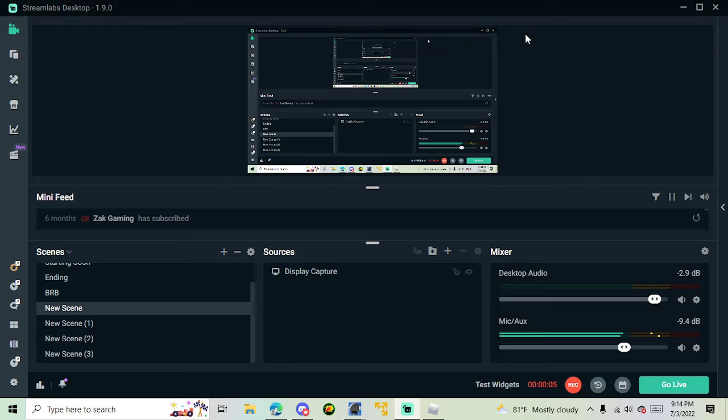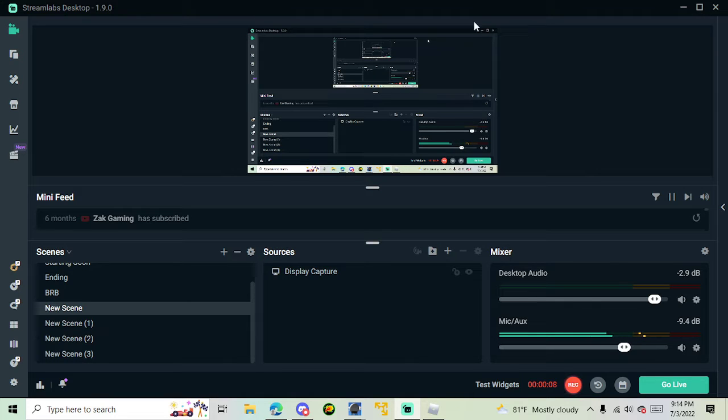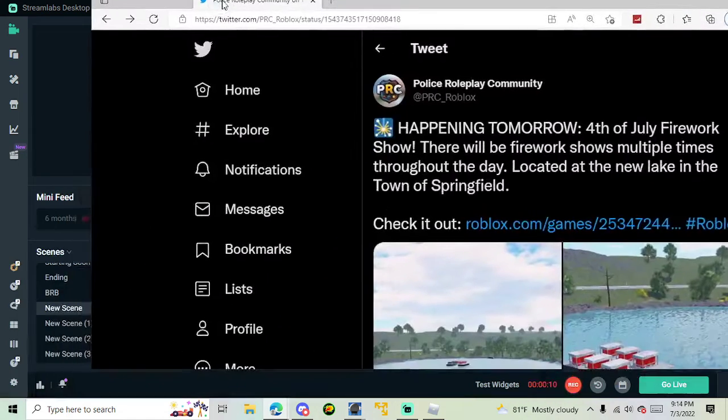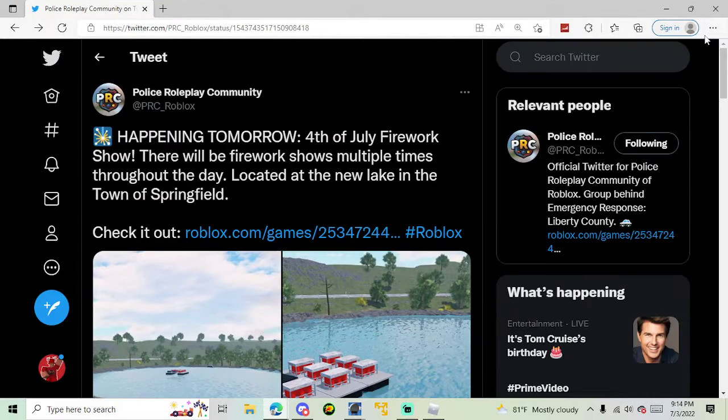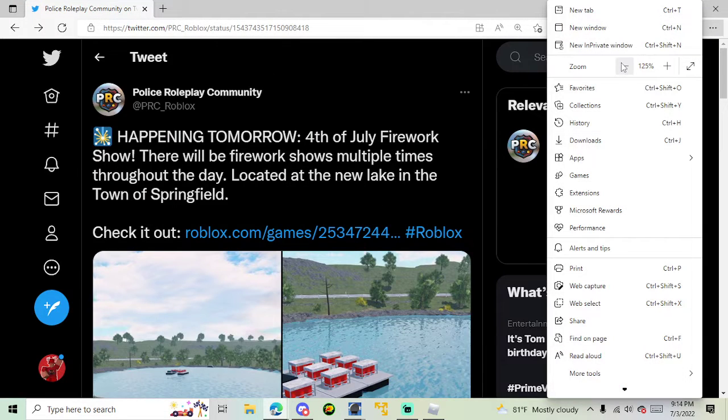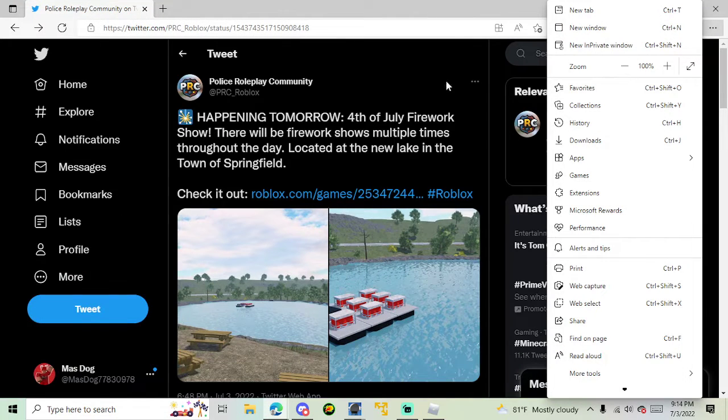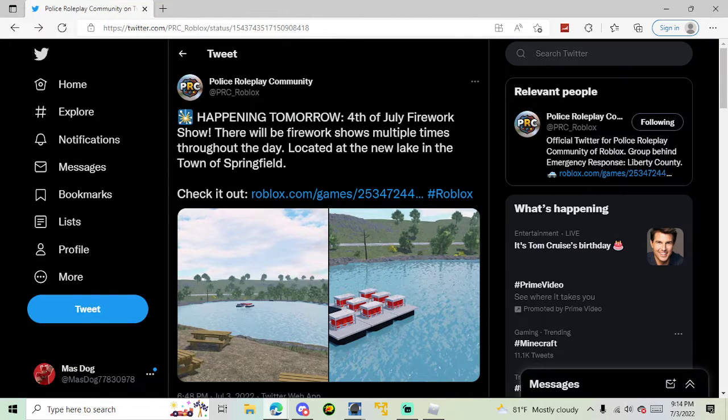You're seeing Streamlabs today, so that means we're having another ERLC leak for something on Twitter. So we're going to bring that up real quick. And as you can see, they're going to be having an event tomorrow, the 4th of July.